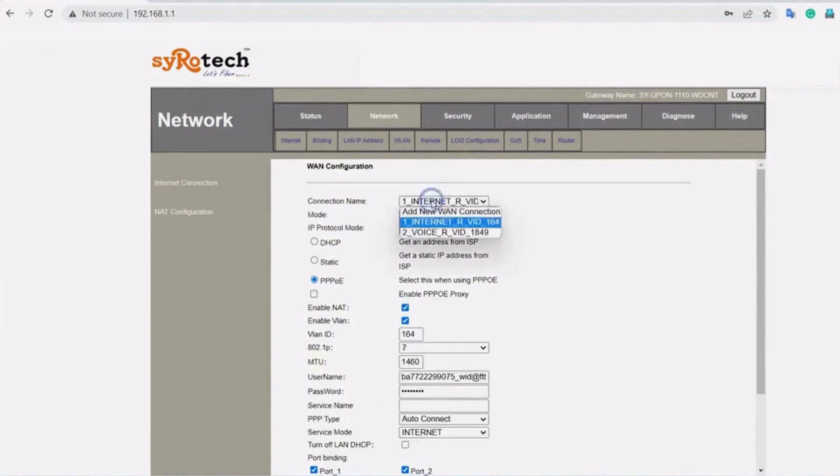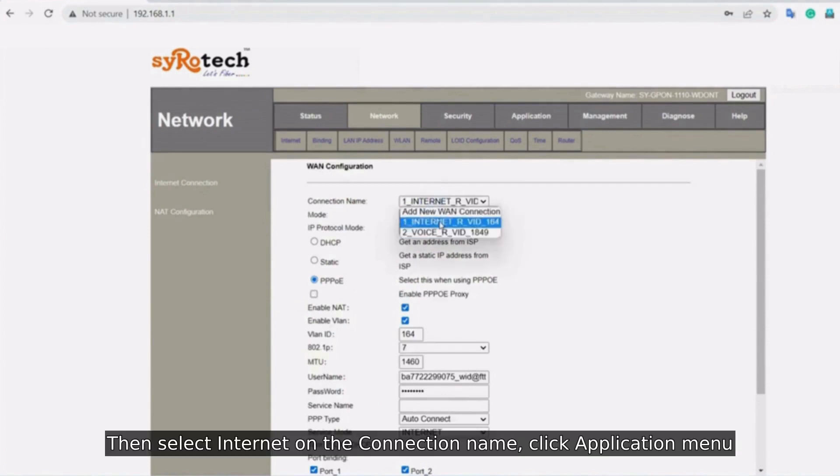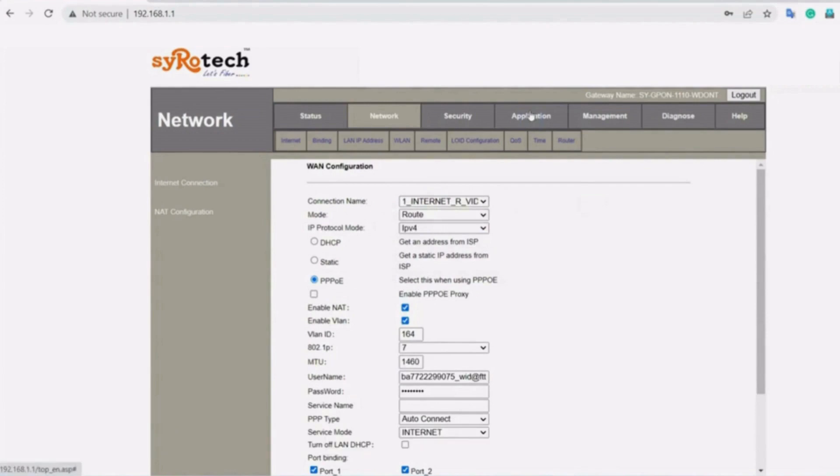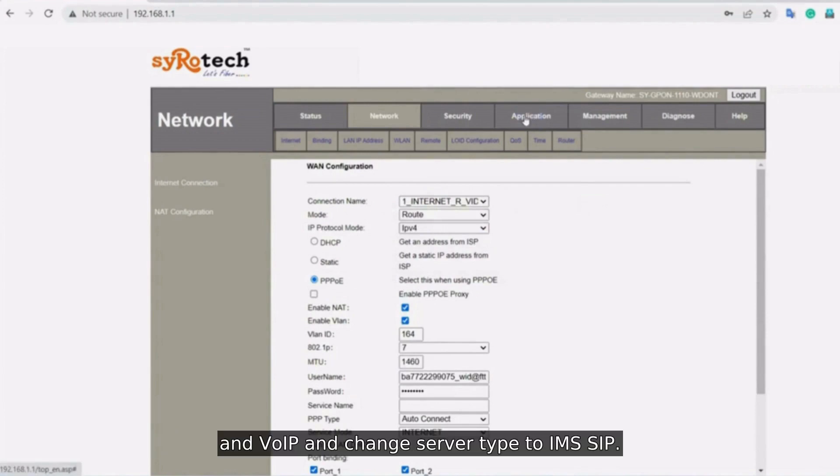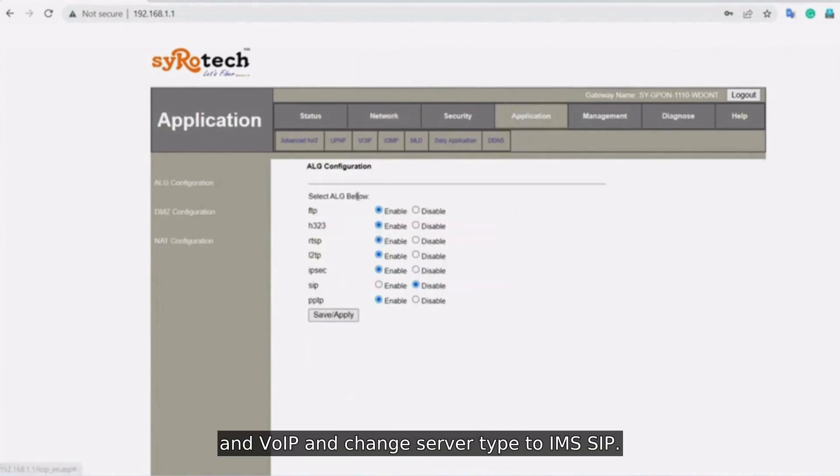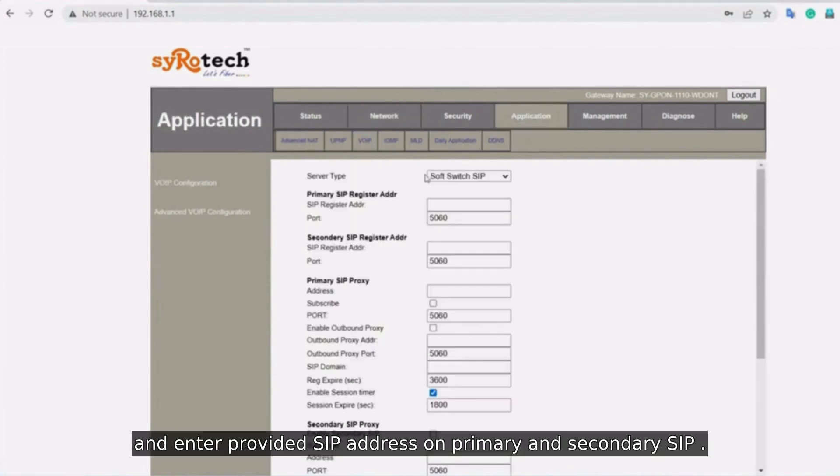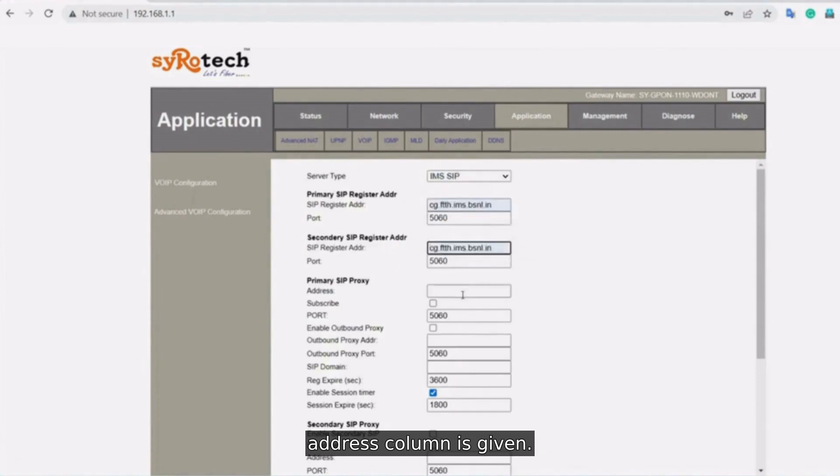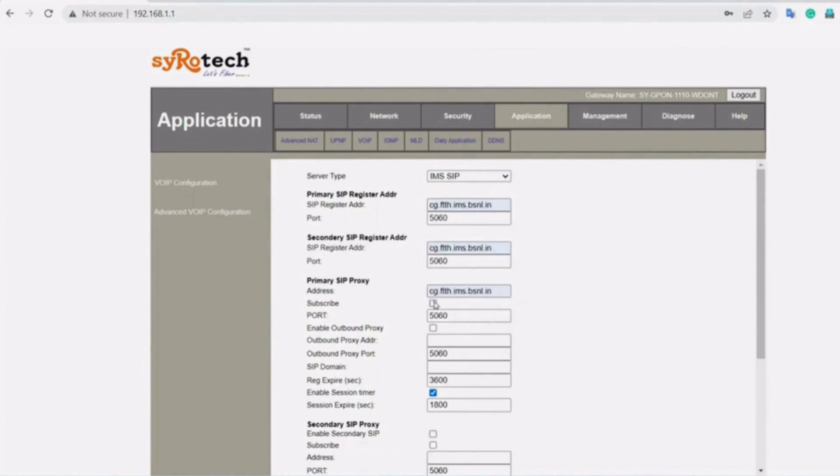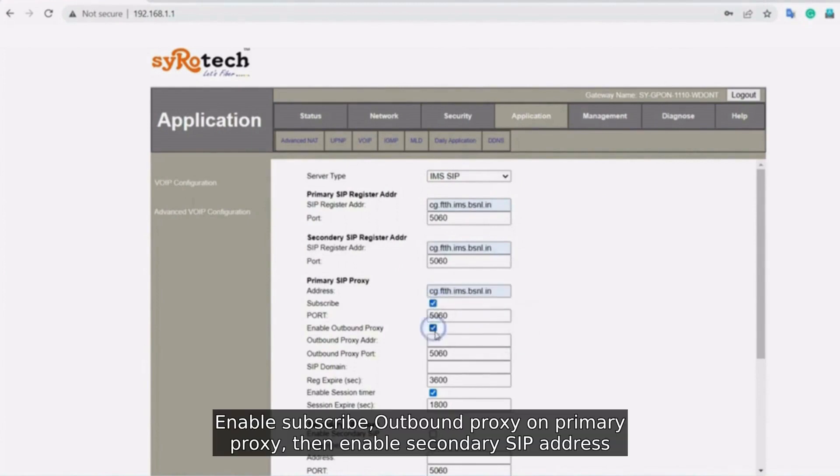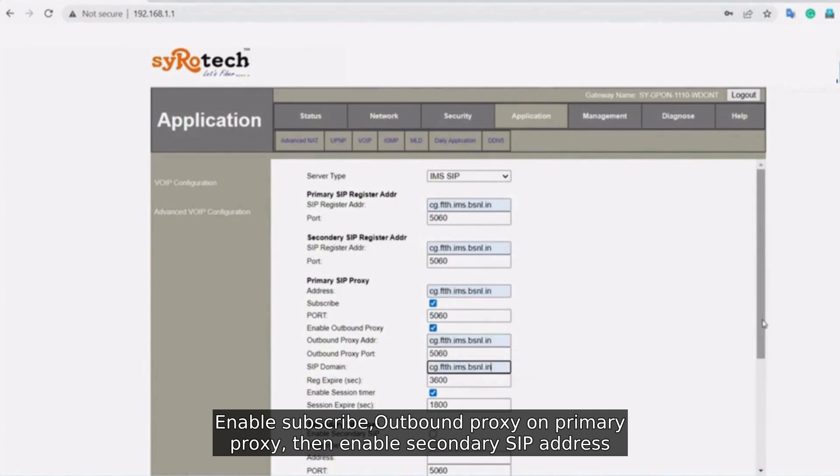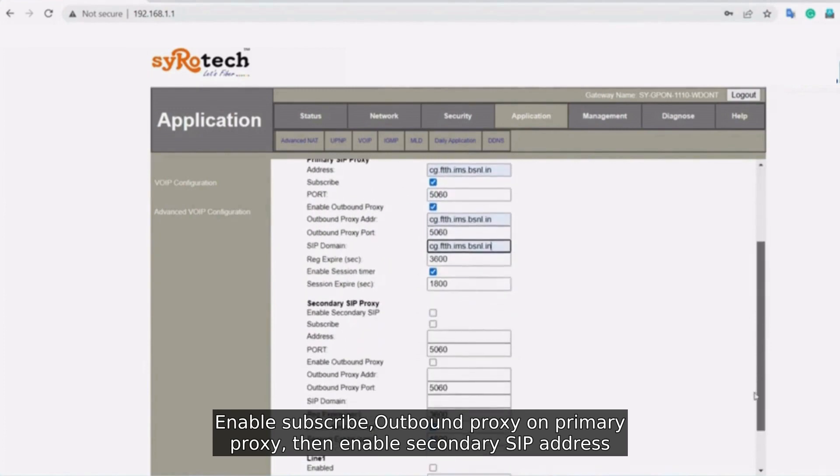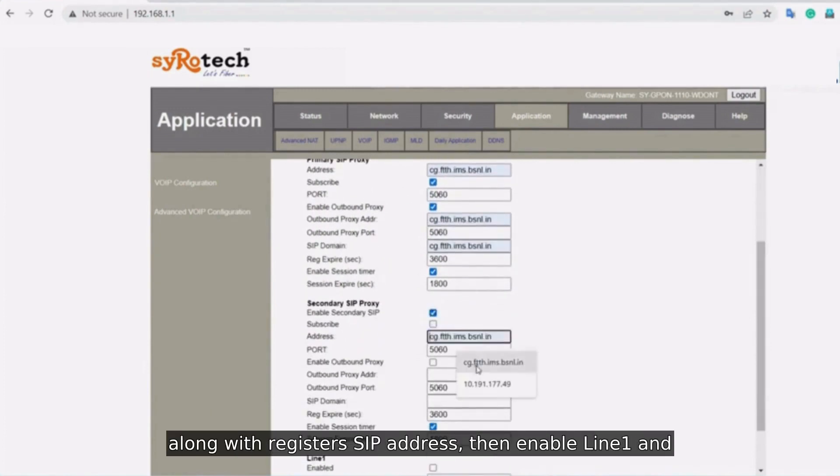Then select Internet on the connection name. Click Application menu and VoIP and change server type to IMS SIP and enter Provided SIP Address on Primary and Secondary SIP Address column as given. Enable Subscribe, Outbound Proxy on Primary Proxy. Then enable Secondary SIP Address along with Register SIP Address.